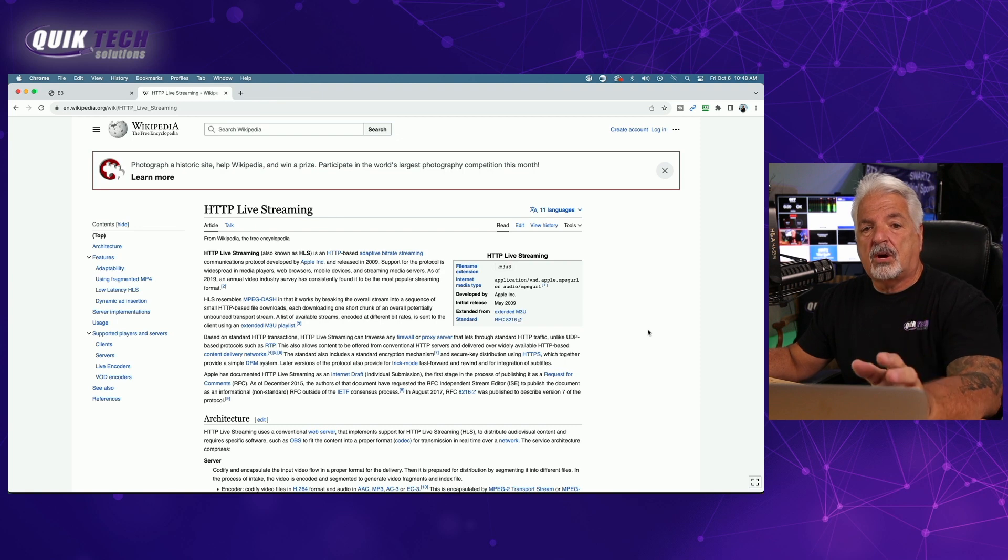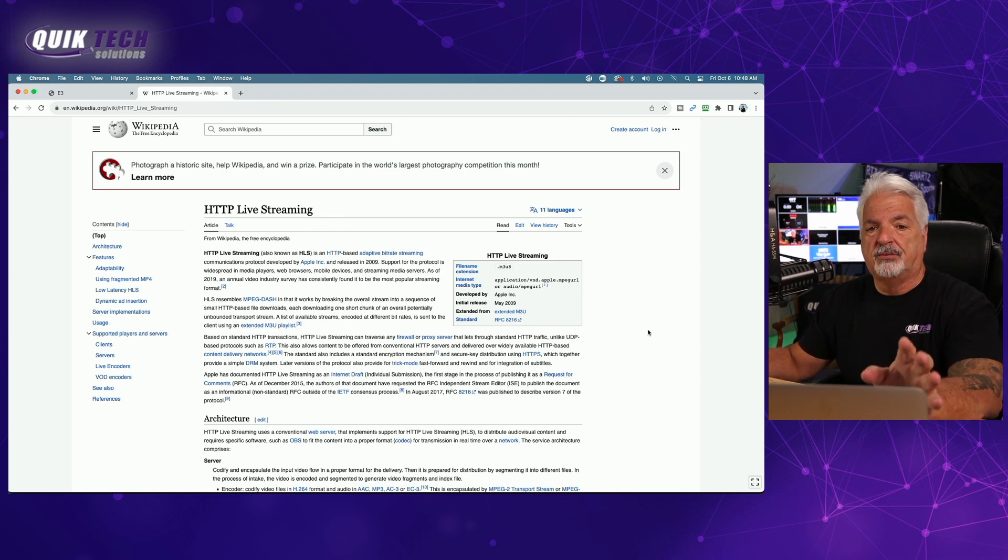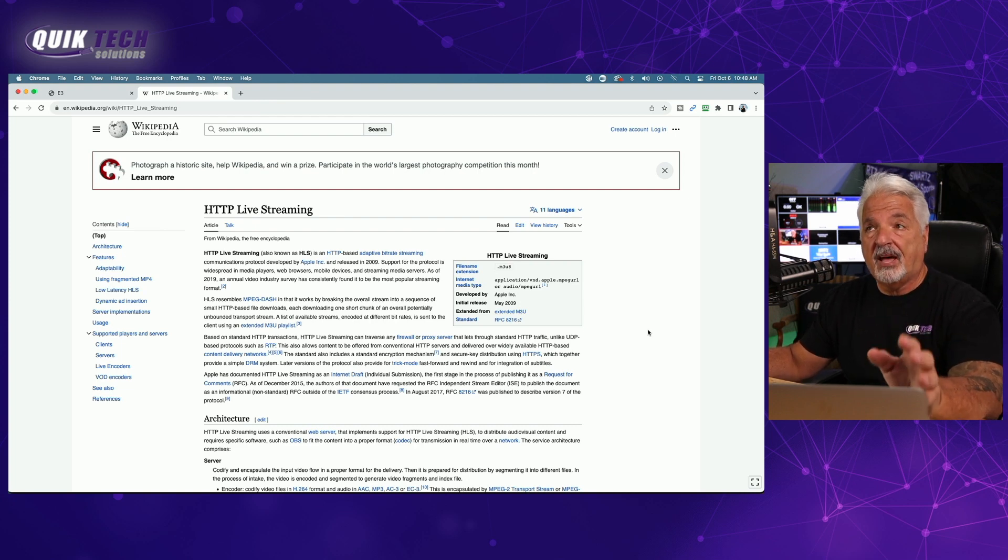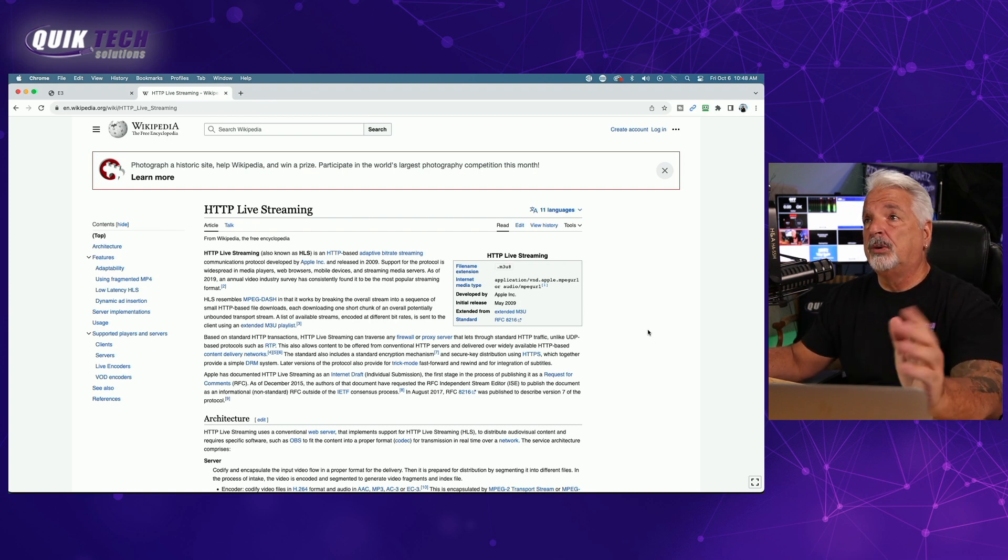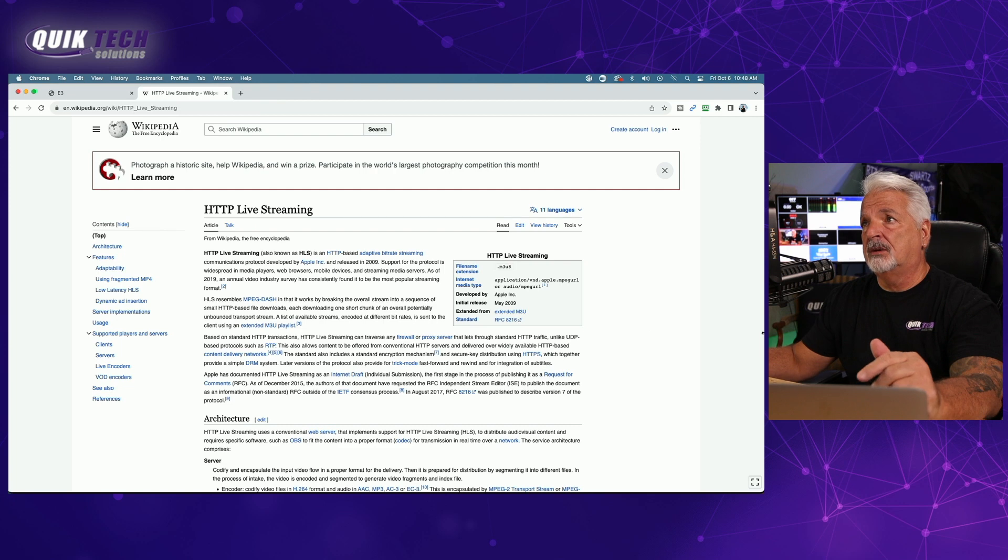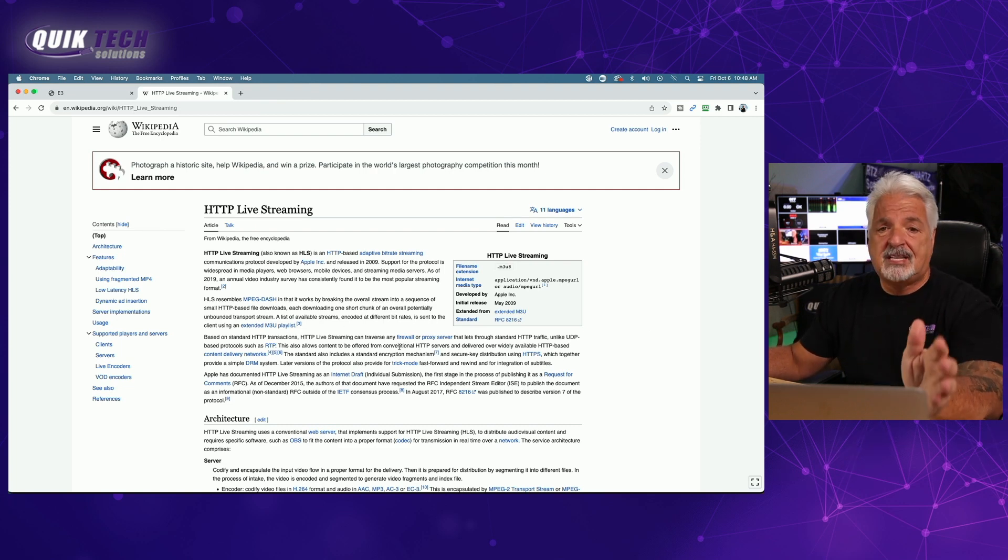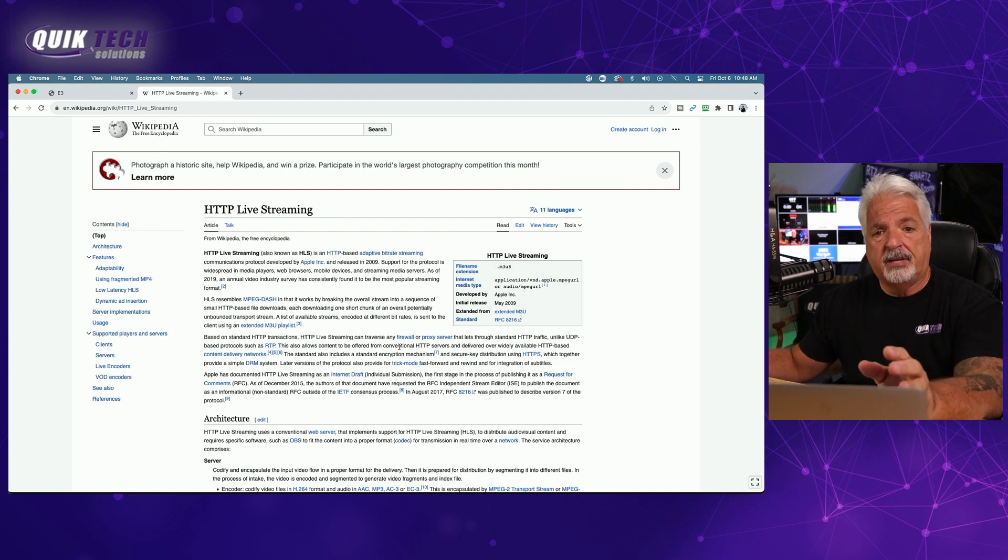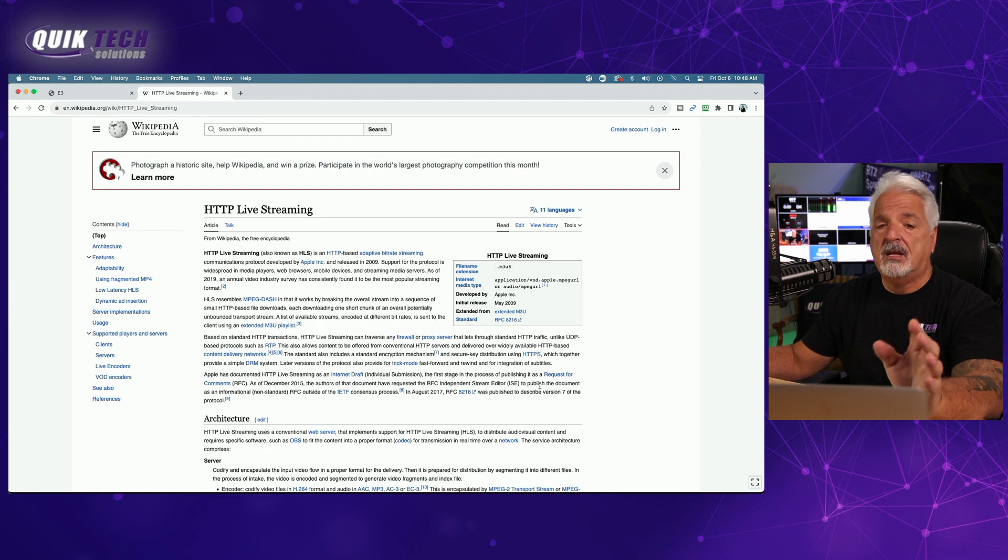Okay, so what I want to start with is just a quick explanation, a simple explanation of what is HLS. HLS stands for HTTP Live Streaming. If you can see on the screen, I have the Wikipedia page up, and HTTP Live Streaming is an adaptive bitrate streaming protocol that was developed by Apple and was released in 2009.